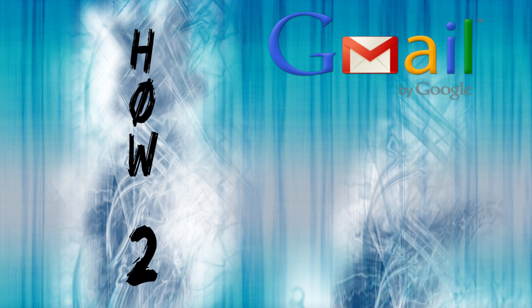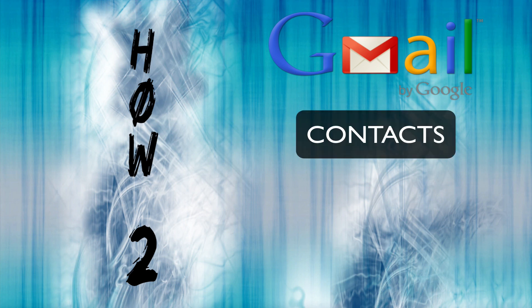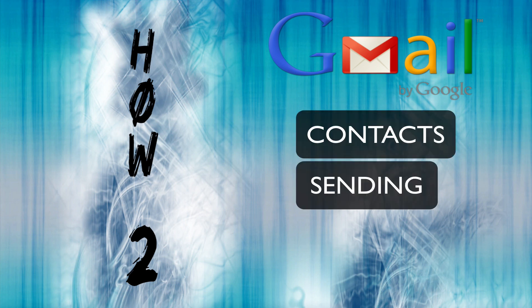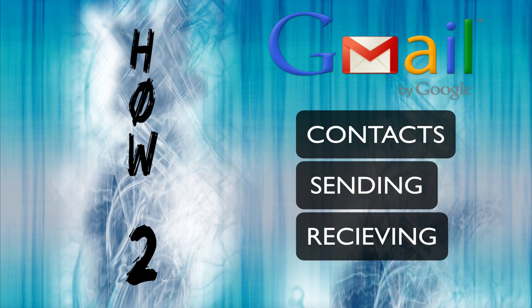Hello and welcome to a how-to tutorial. Today I'm going to show you the very basics of how to use Gmail. We'll be covering managing your contacts, sending emails, and receiving emails.